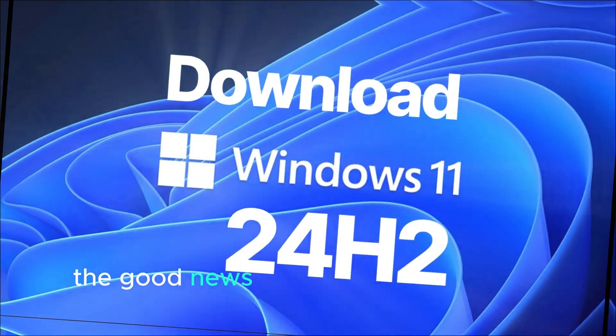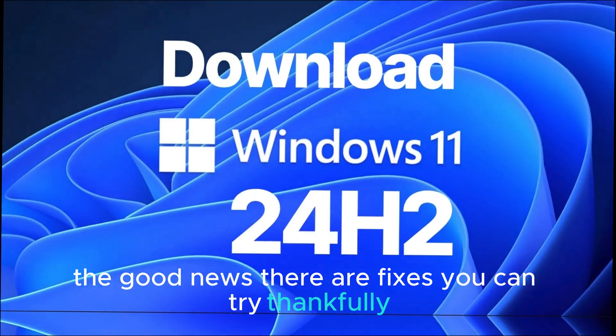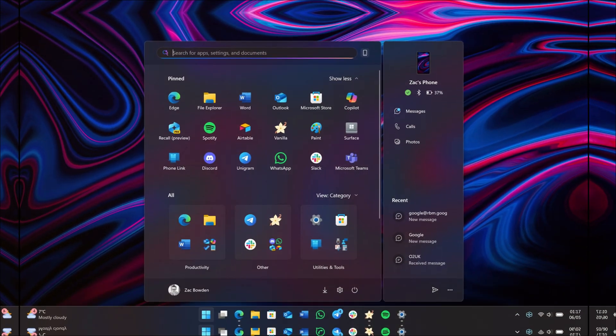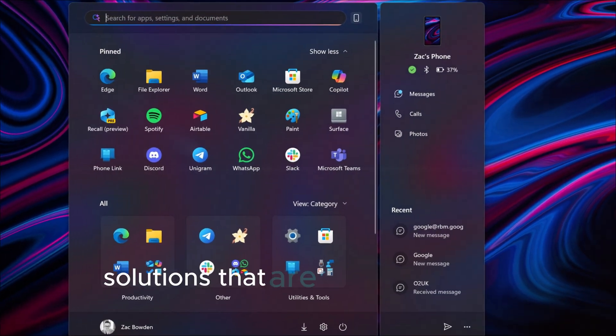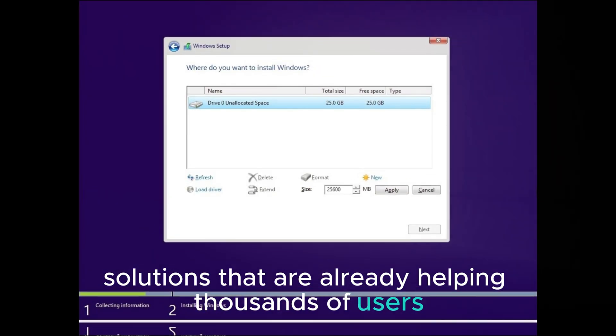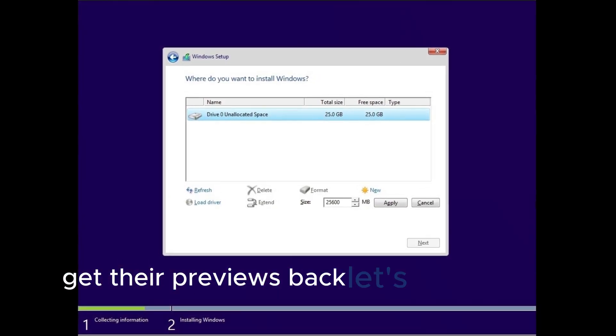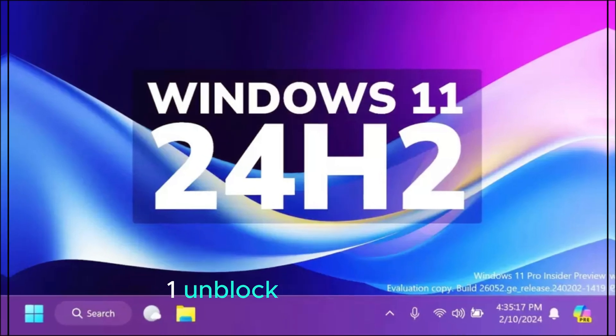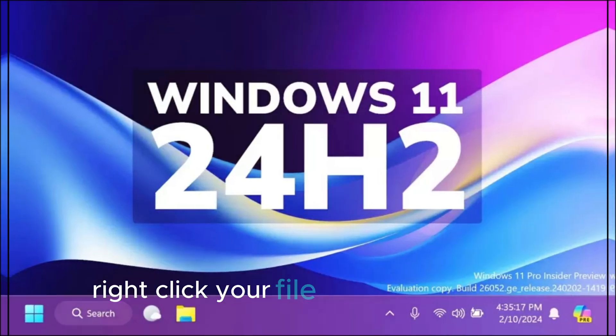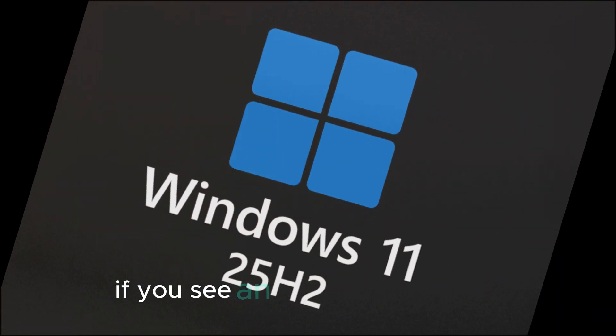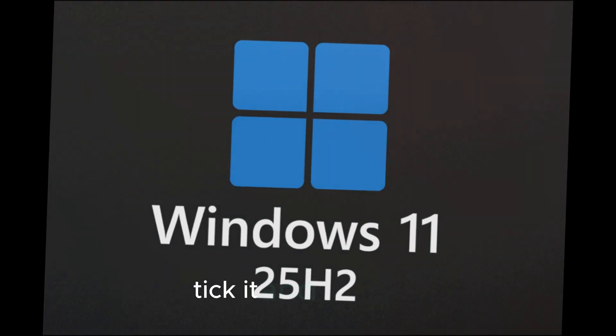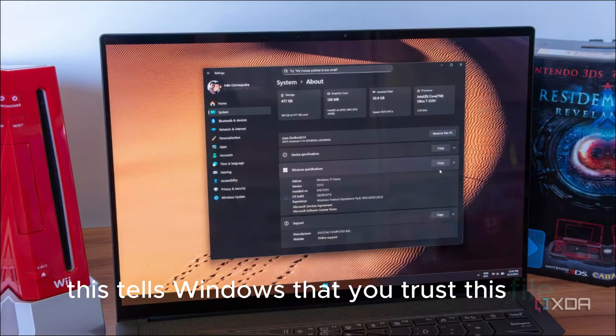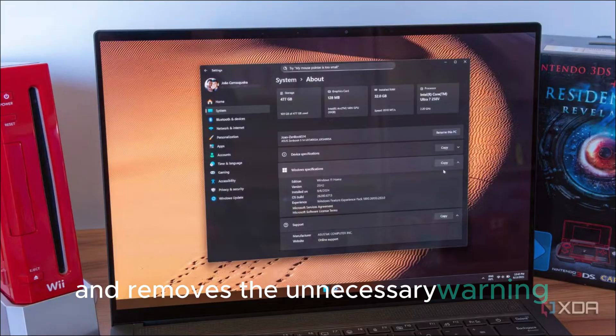The good news, there are fixes you can try. Thankfully, Rez didn't stop at diagnosing the issue. He shared a list of practical solutions that are already helping thousands of users get their previews back. Let's break them down. First, unblock files manually. Right-click your file, select properties. If you see an unblock checkbox, tick it and hit Apply. This tells Windows that you trust this file and removes the unnecessary warning.